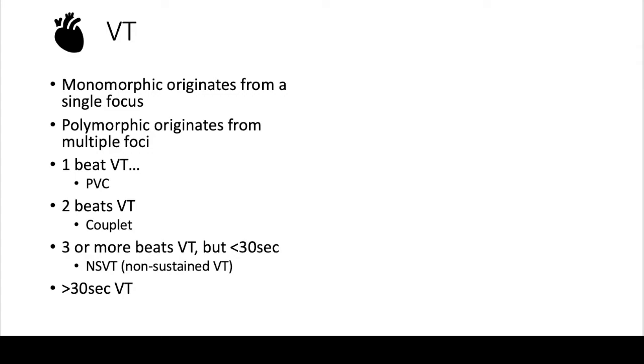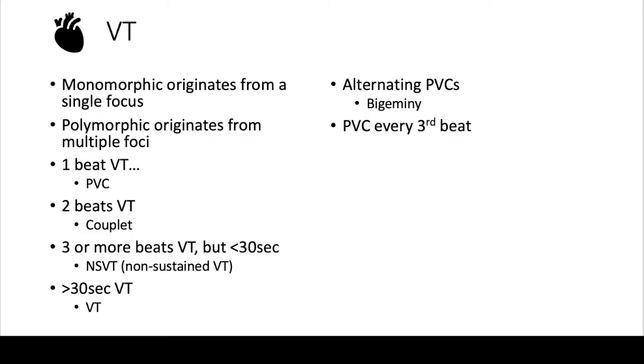Greater than 30 seconds of VT, that's a diagnosis of VT. And then let's say you have alternating PVCs. So a PVC, normal beat, PVC, what's that called? That's bigeminy. If you have a PVC every third beat, so normal beat, normal beat, PVC, that's called trigeminy.